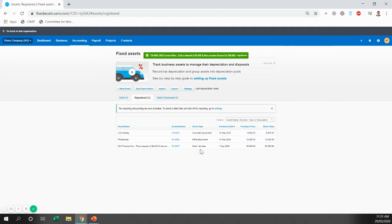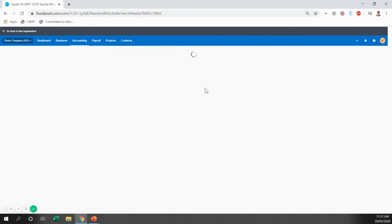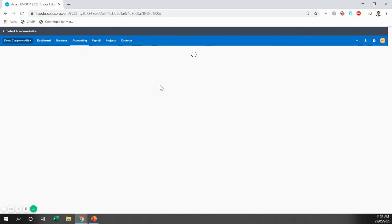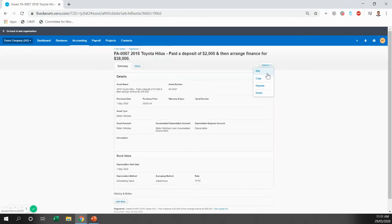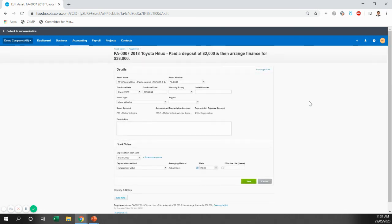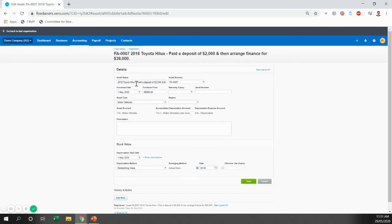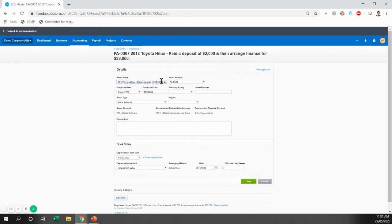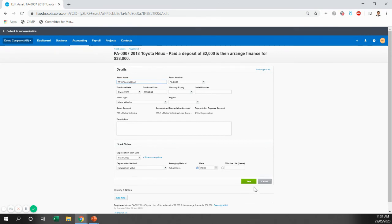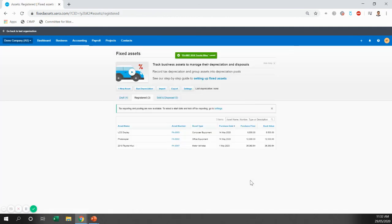Simple as that. You'll see here, you've now got a fixed asset registered. One thing you can do is edit the fixed asset and remove the name, just so it just is the 2018 Hilux and doesn't include the further narration we put through.